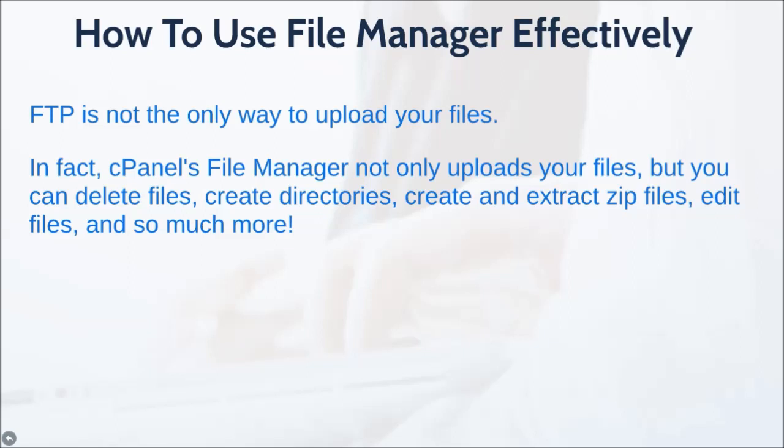You can create and extract zip files, you can even edit files within this program, and so much more.